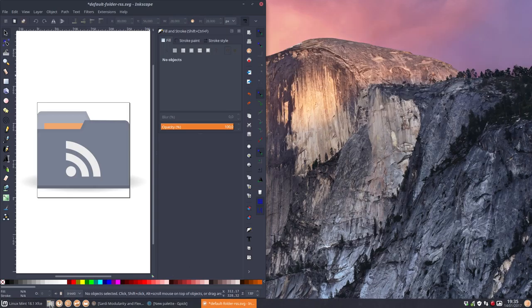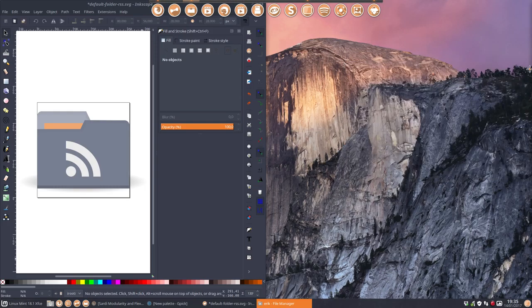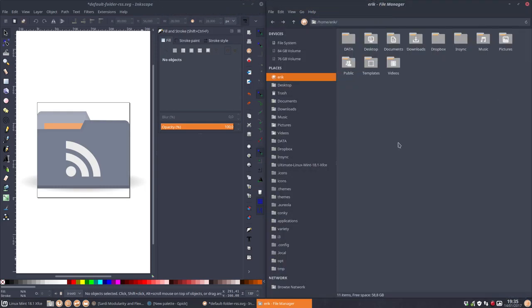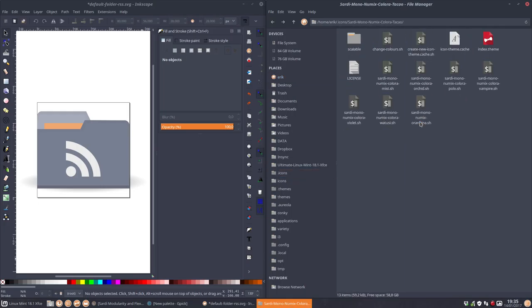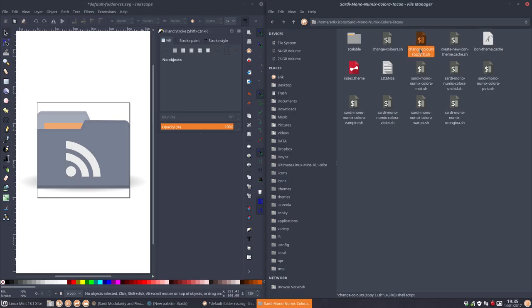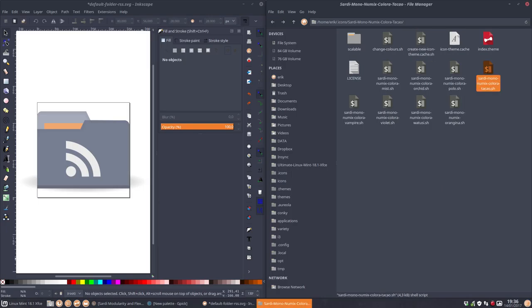And let's now go to our folder where we have. Let's do this like this. Let's go to our icons here. And then the Takao. And we have a script. Let's go and make our own script. Control C, control V. Name the thing. Sardi Mono Numix Colora. That's the basis on which we're doing it. And we're naming it Takao.